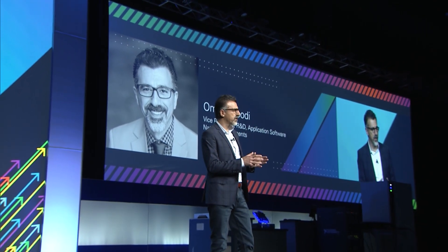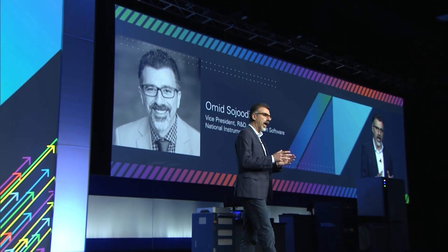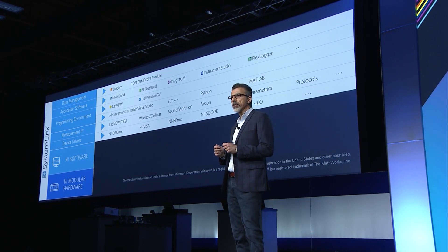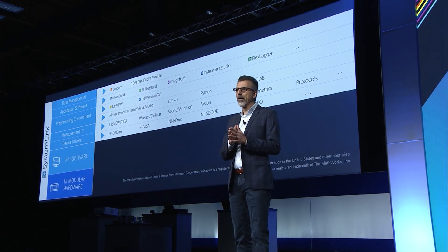Software runs the world. Software allows you to automate so you can gain efficiencies, iterate faster, and ultimately innovate faster. When it comes to test and measurement, we understand your software needs better than anyone else. We use that knowledge to support you at every level, from intuitive driver APIs to productive development environments, powerful test executives, and systems and data management solutions designed specifically for test and measurement.